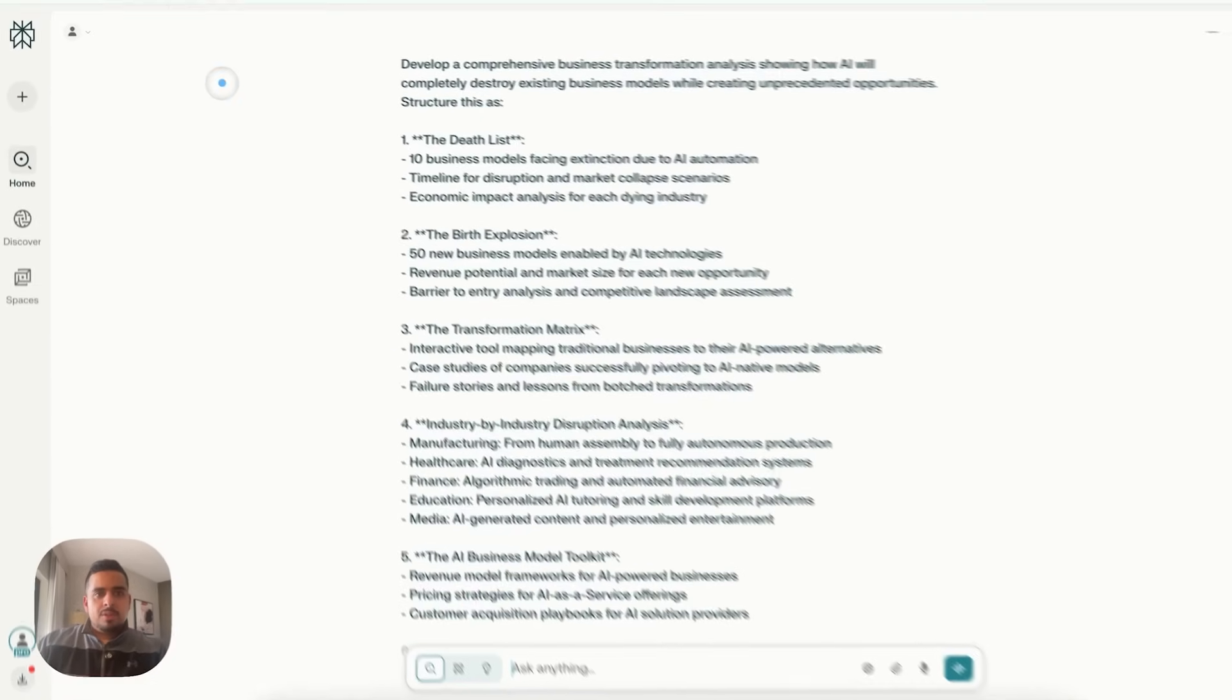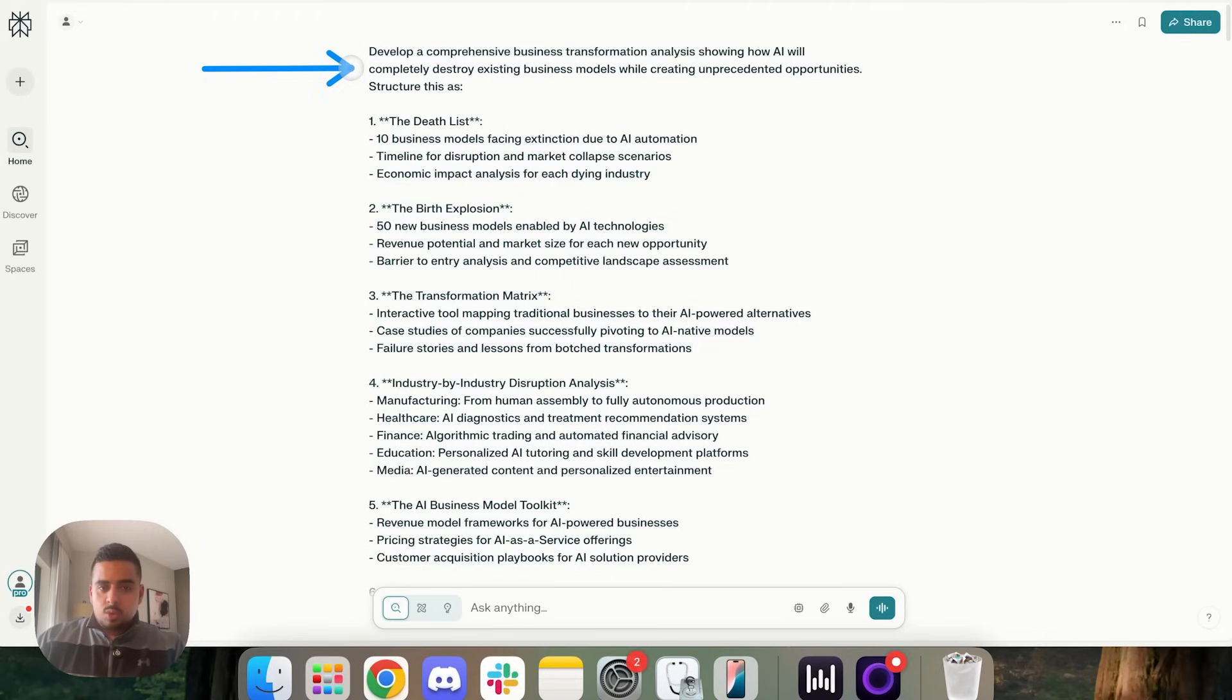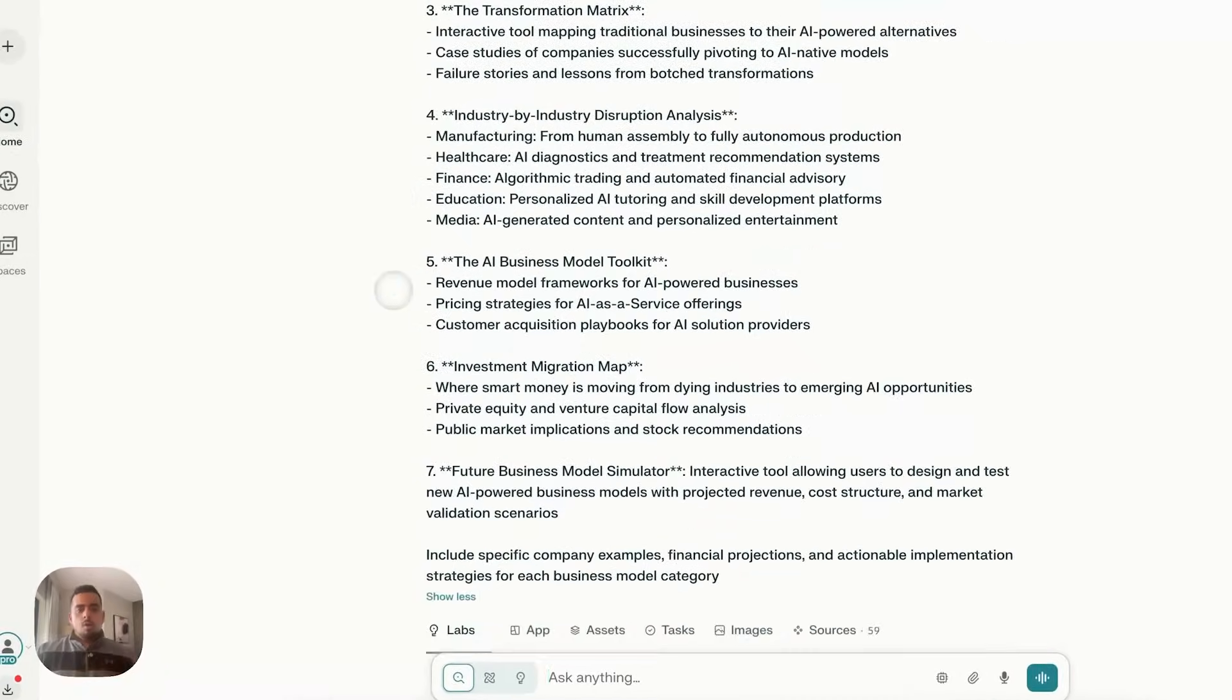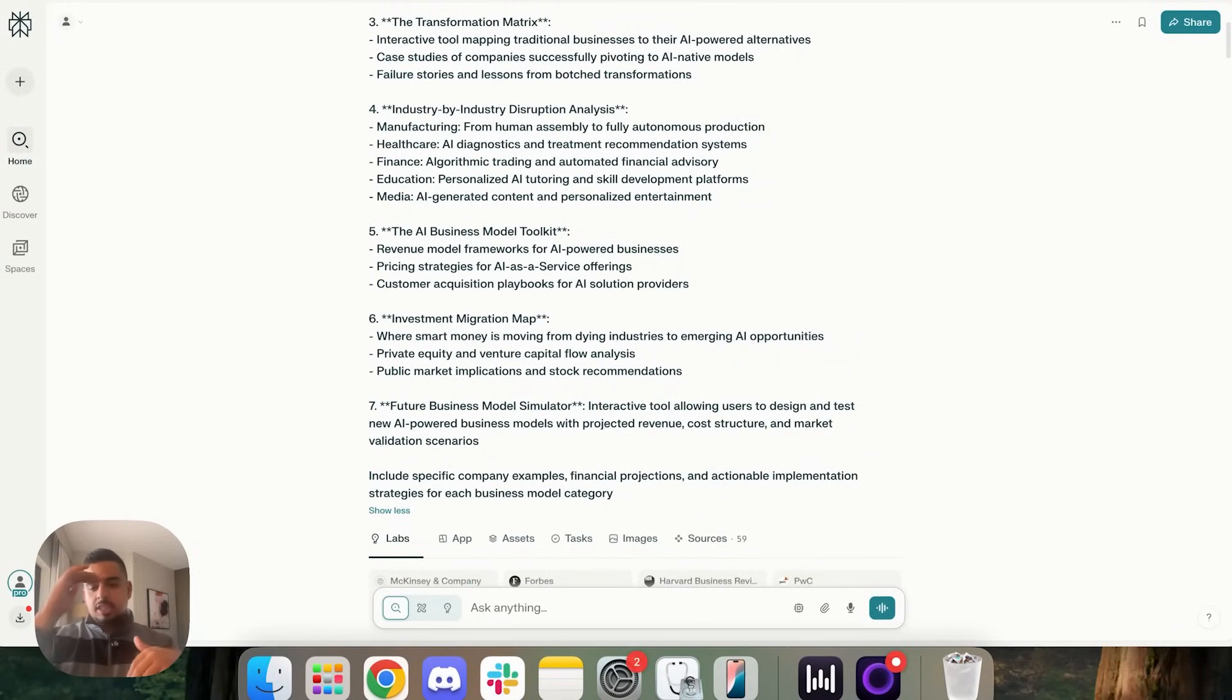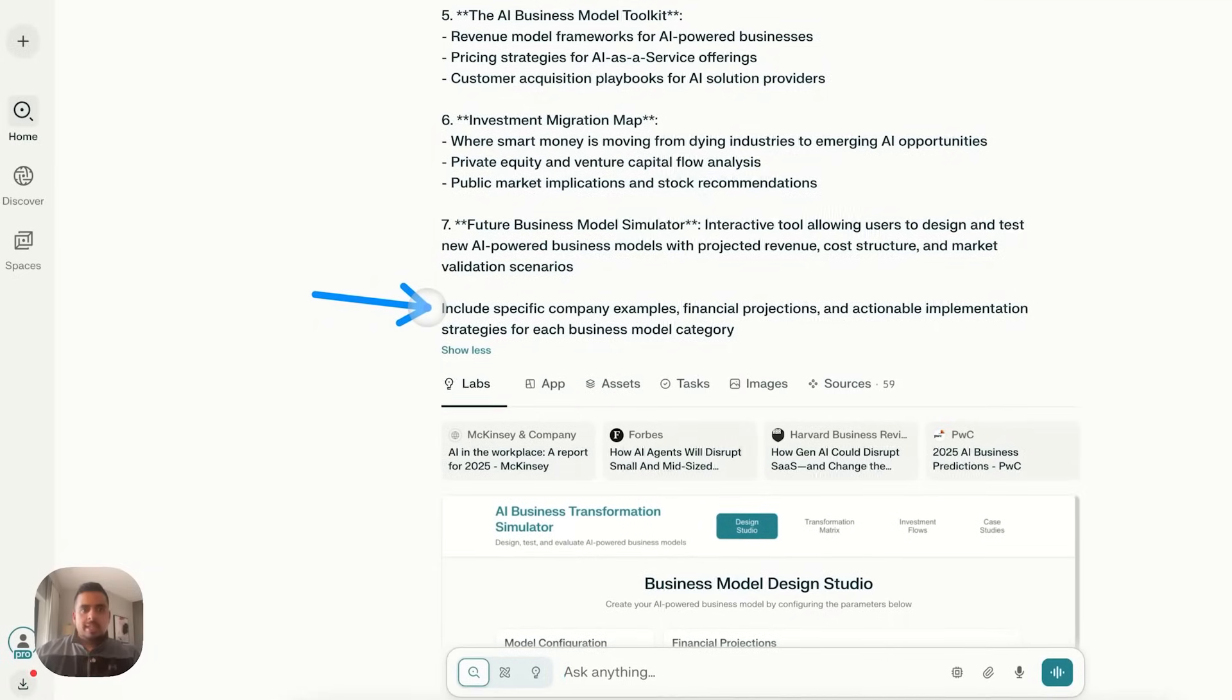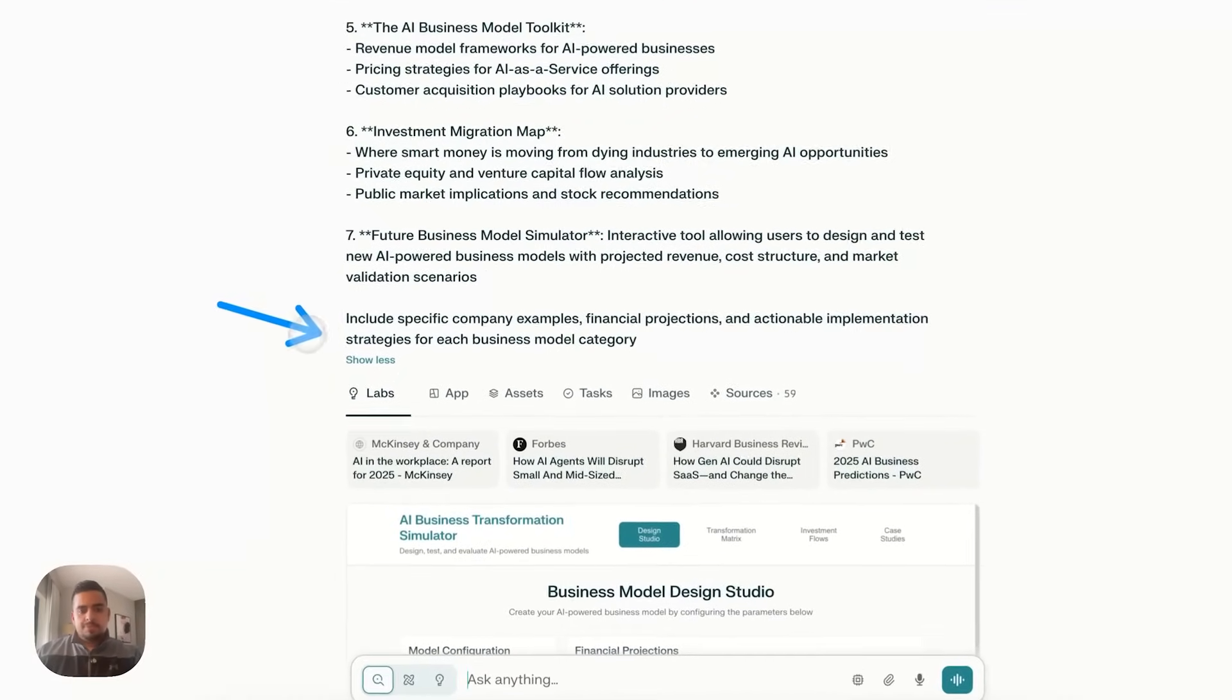And to switch gears a bit, we have a different application here. We came up with this, develop a comprehensive business transformation analysis showing how AI will completely destroy existing business models while creating unprecedented opportunities. And then basically give it a structure, create a death list, a birth explosion, a transformation matrix. And you'll notice over and over again, my structure is very similar where I give main idea, a series of areas that it can go down a rabbit hole, and then overall a TLDR of what do I want as an output.